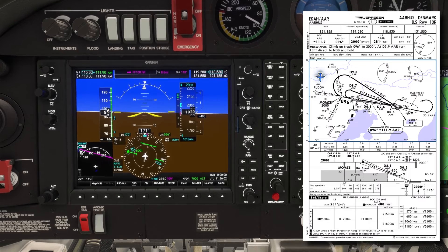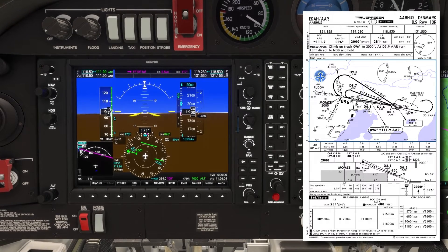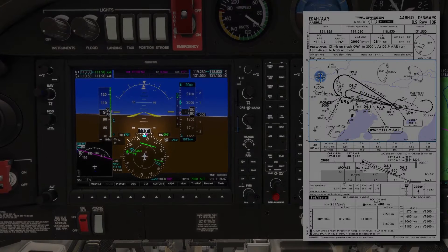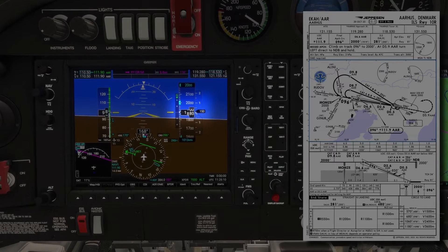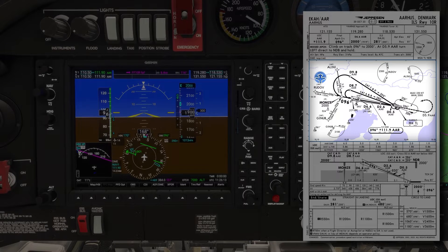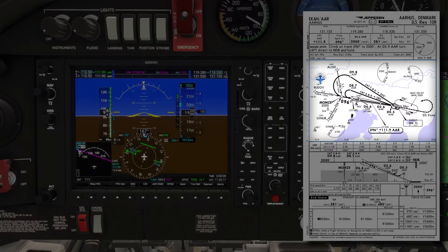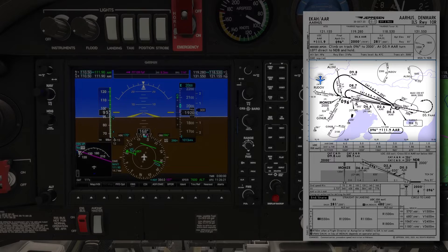Jumping into the cockpit and I'm being radar vectored for the ILS runway 10 right. I'm on a heading of 170 degrees and I'm already at the platform altitude of 2000 feet. Looking at the GPS, I can see clearly that I'm on a base leg and I'm expecting to maintain this heading for another mile or so, then be given a small left turn to intercept the localizer.